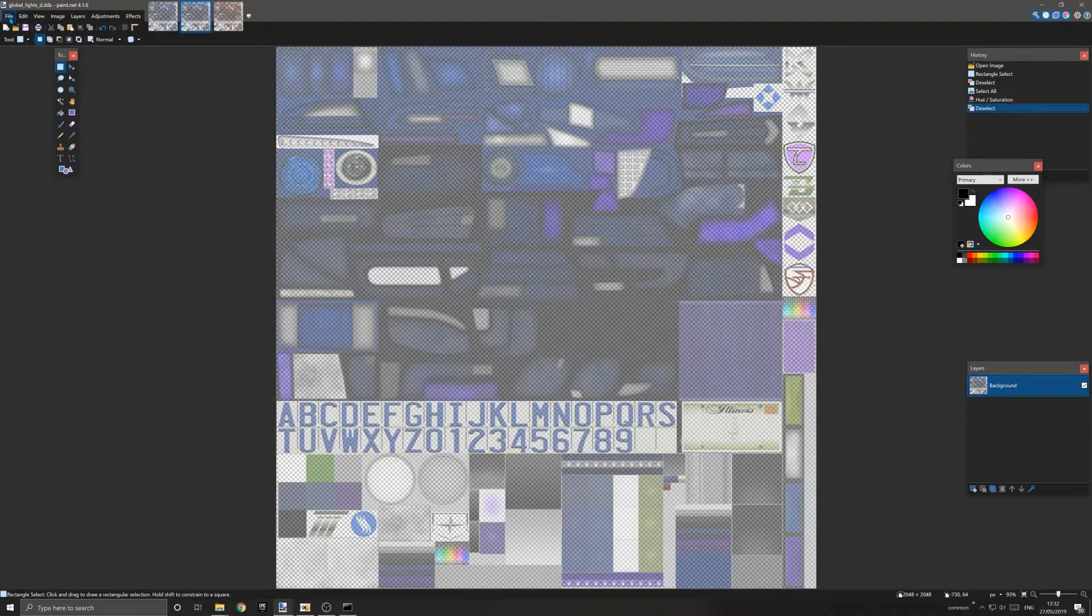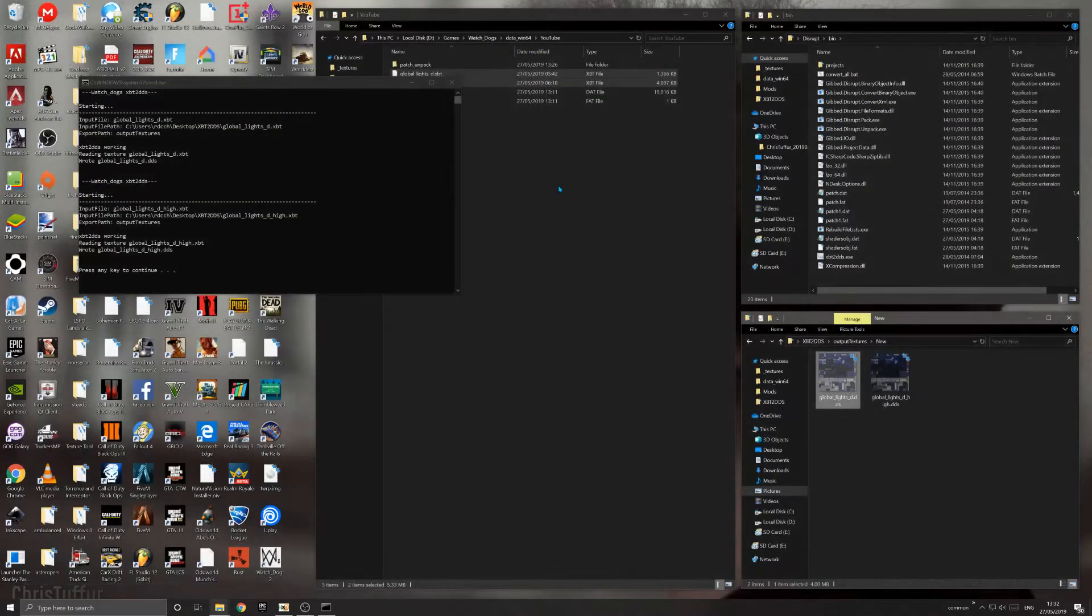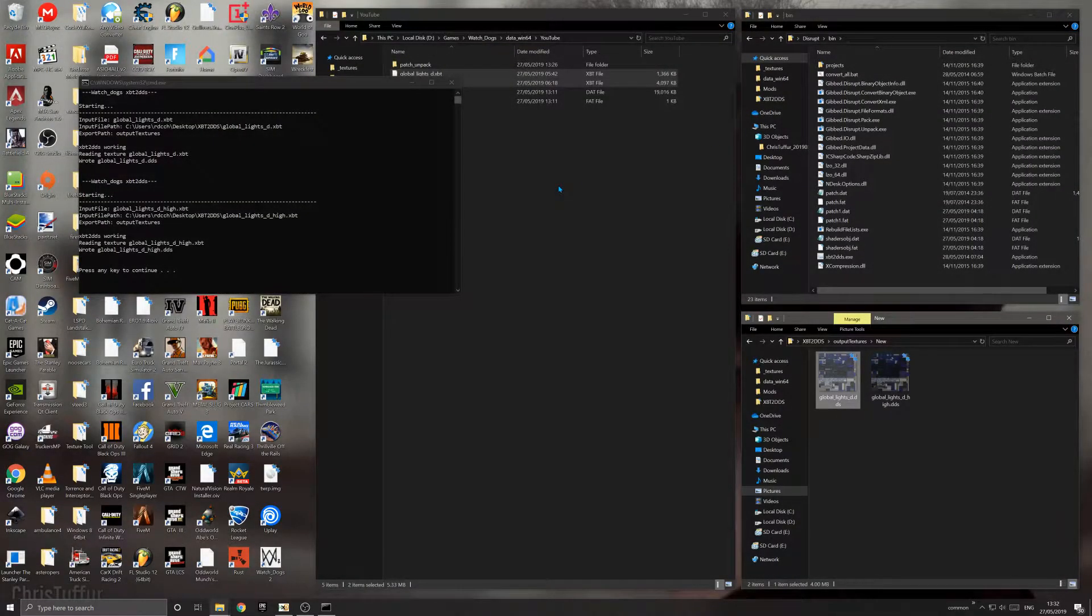I'll show you this in game once it's done. Now that we've extracted our files to DDS format, edited them, and saved them as new DDS files.